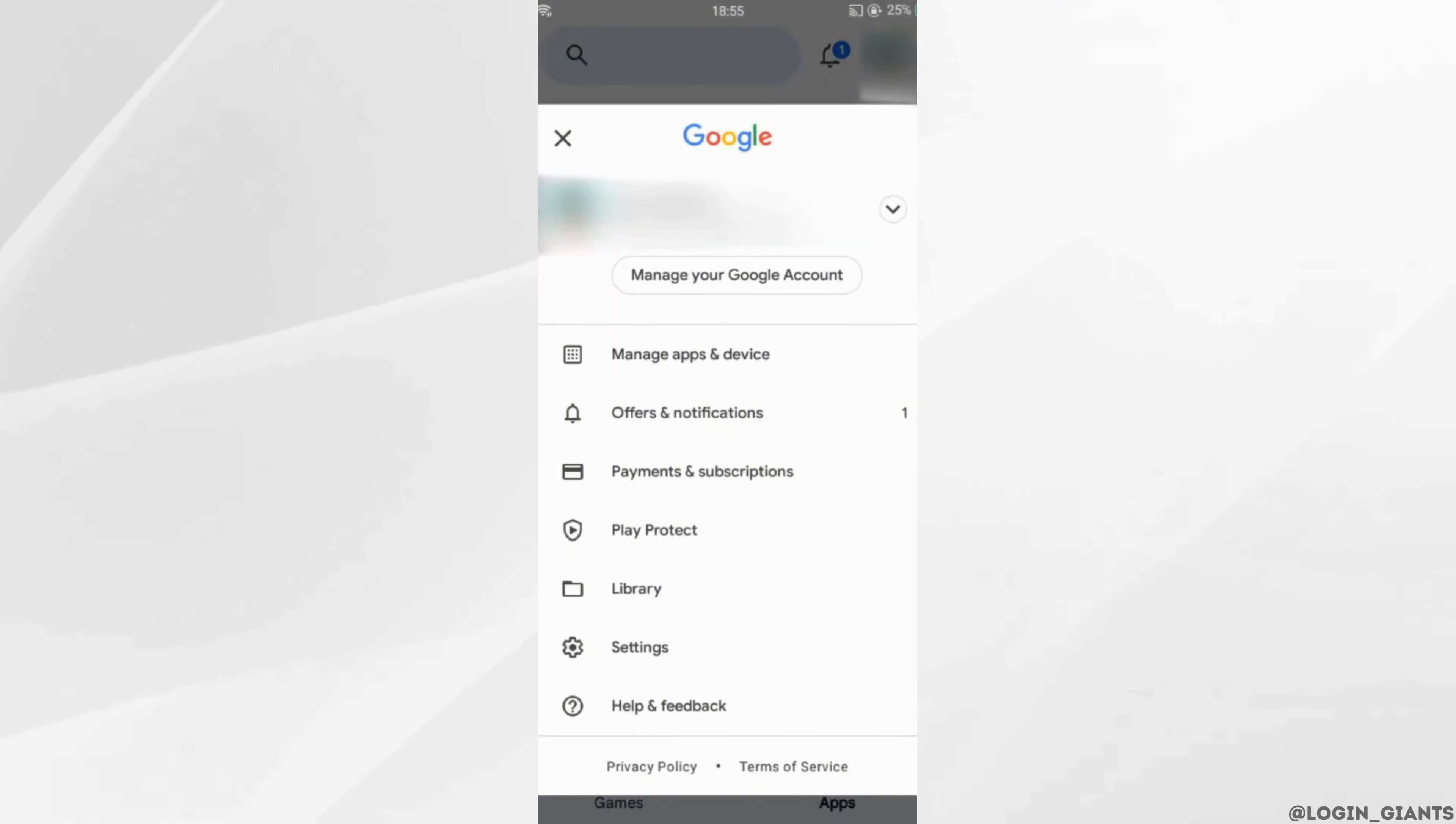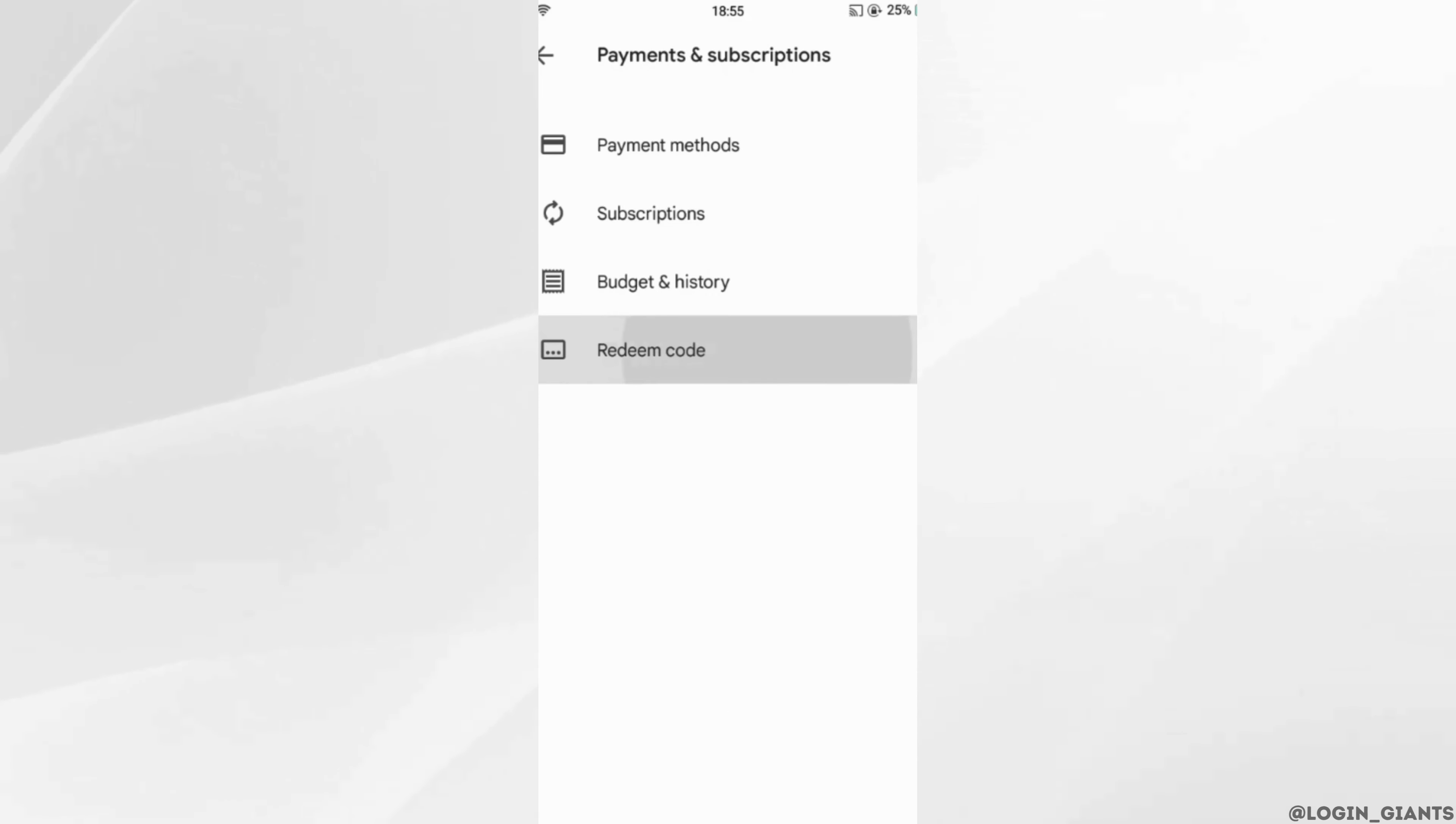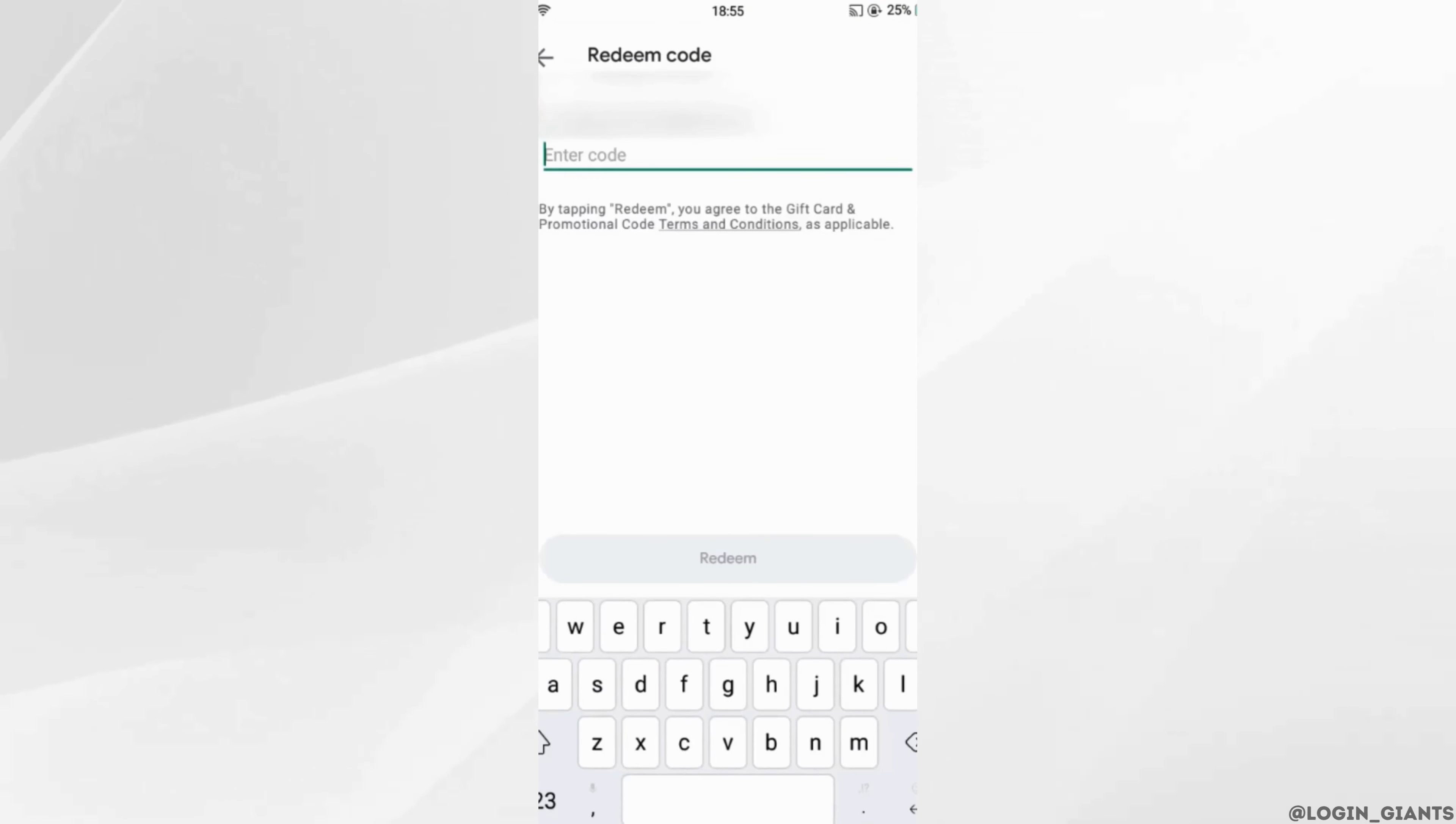Then move into Payments and Subscriptions. Over here you'll see the option where it says Redeem Code. Head over to it, it will lead you to this page. So right here, if you normally put the gift card code...